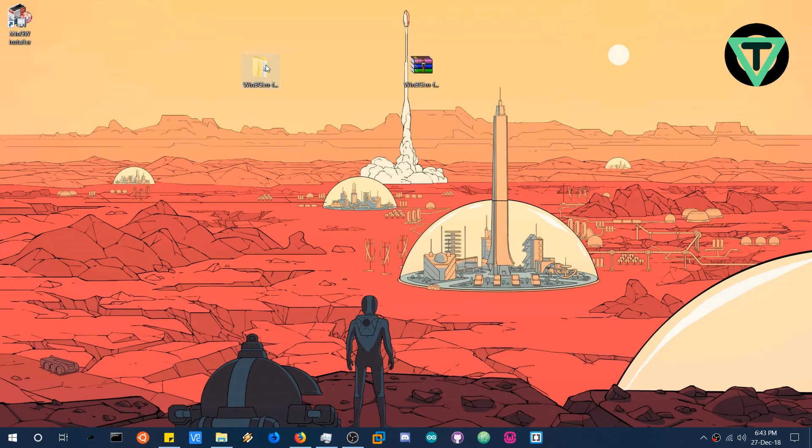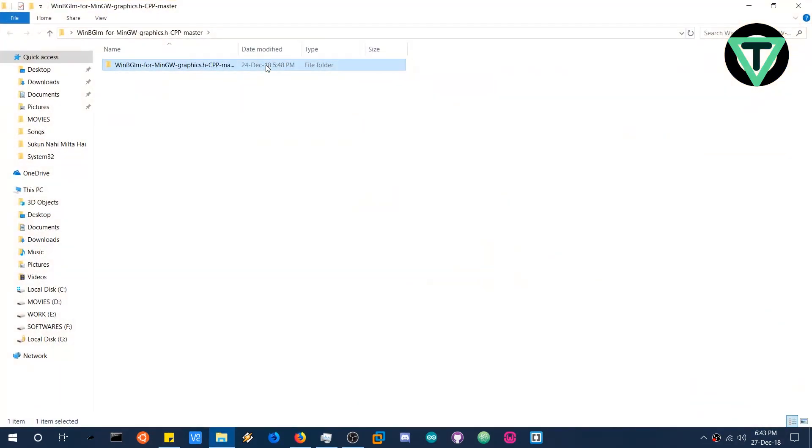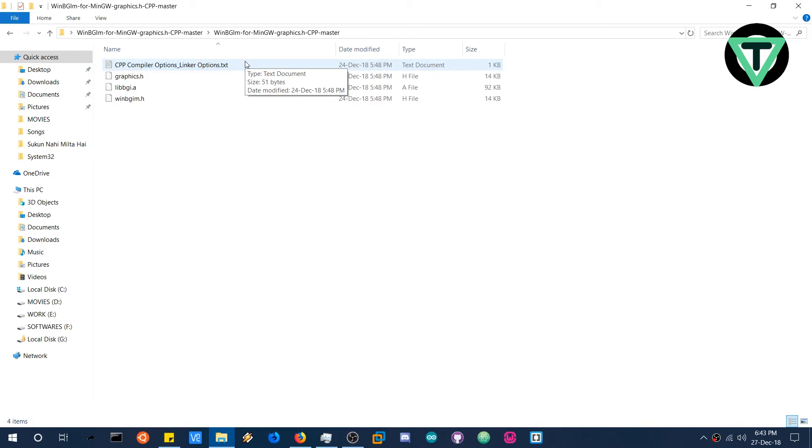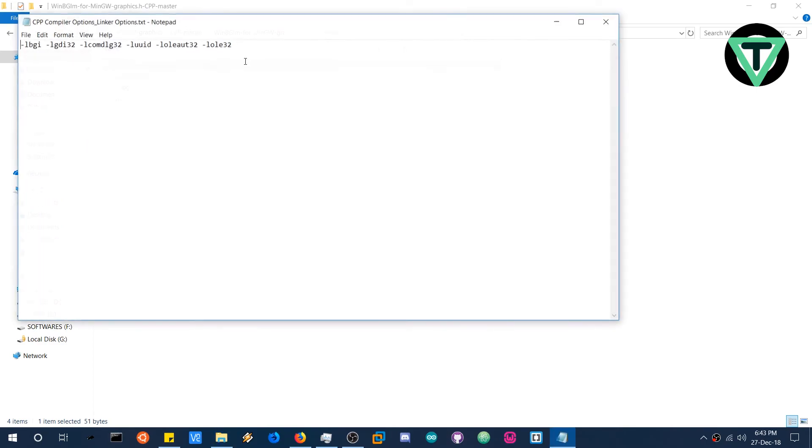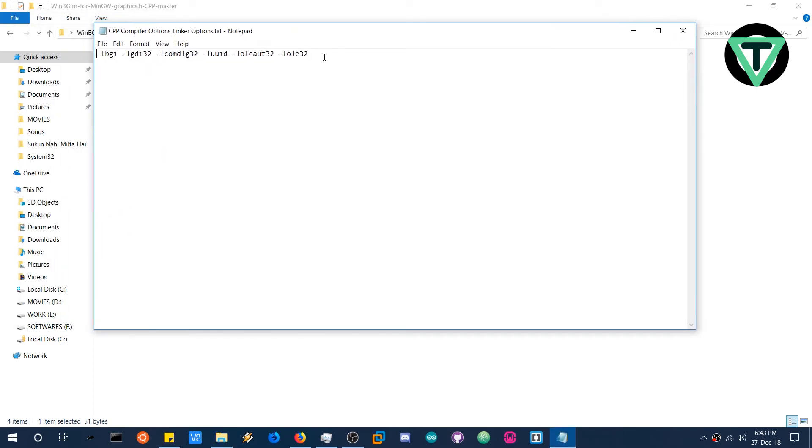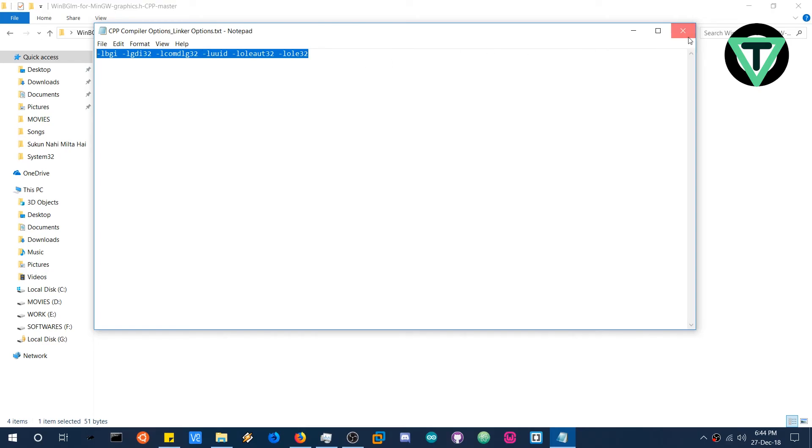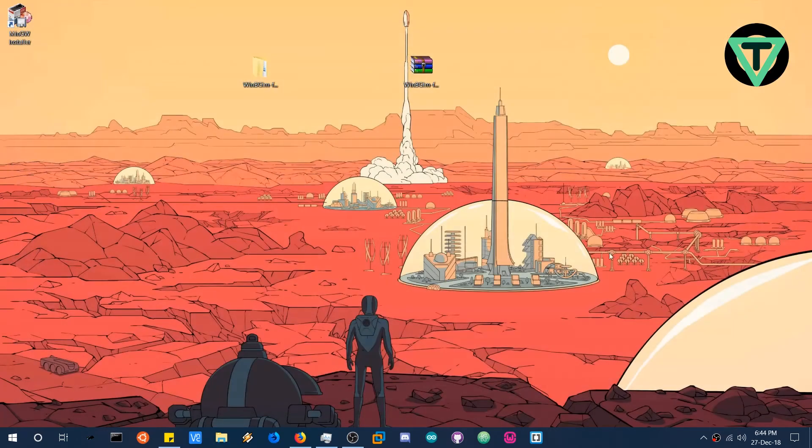The only thing left is to paste the linker settings. Now this is specific for everything. Like in code blocks, you have to do it in a different way. So in code blocks you head over to linker settings and just paste it in those options. And in code blocks you also have to specify the path for the library. But in case with Atom, we just need to copy this. Copy the options. Open the Atom editor.